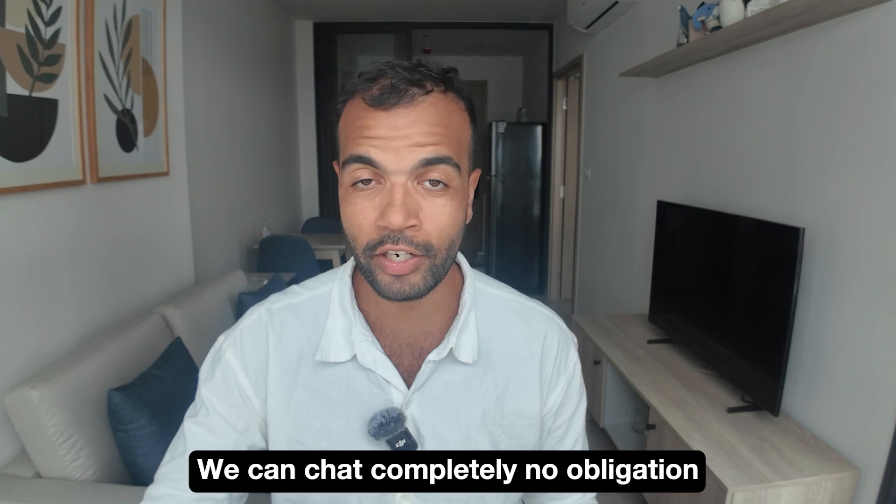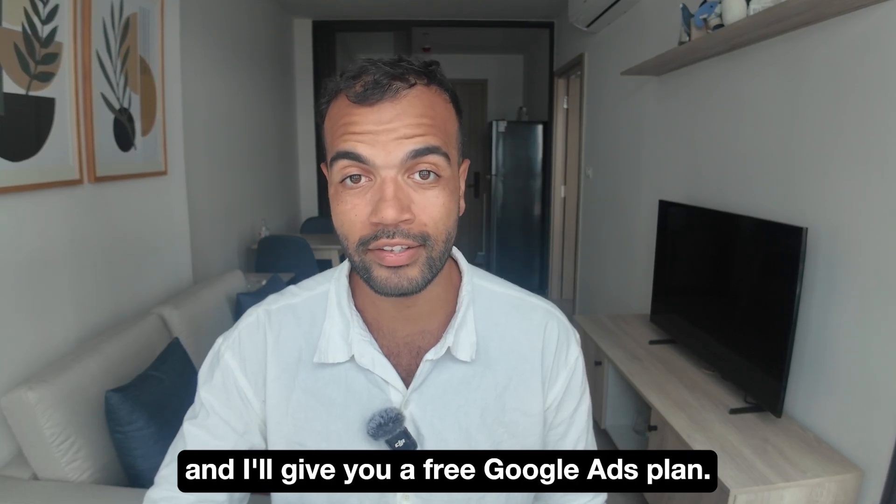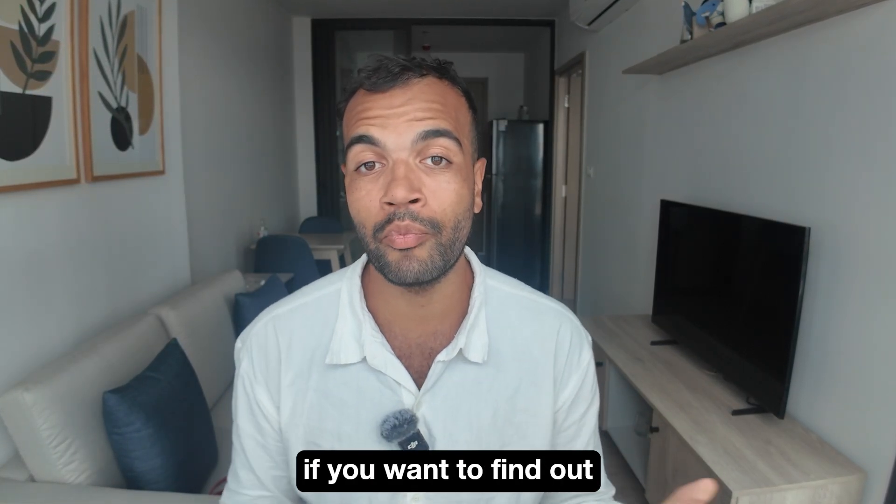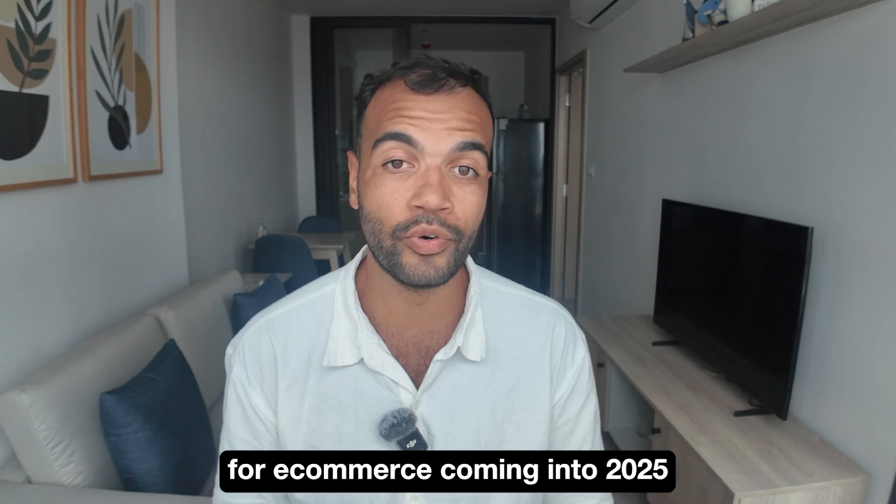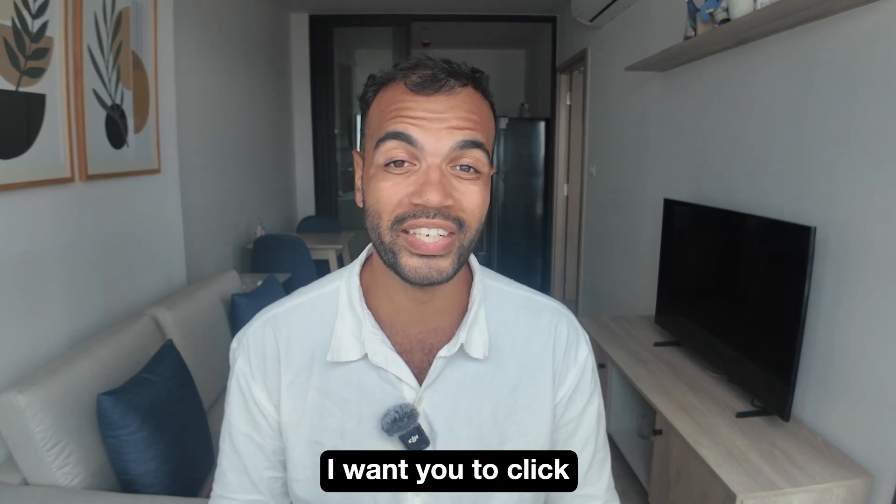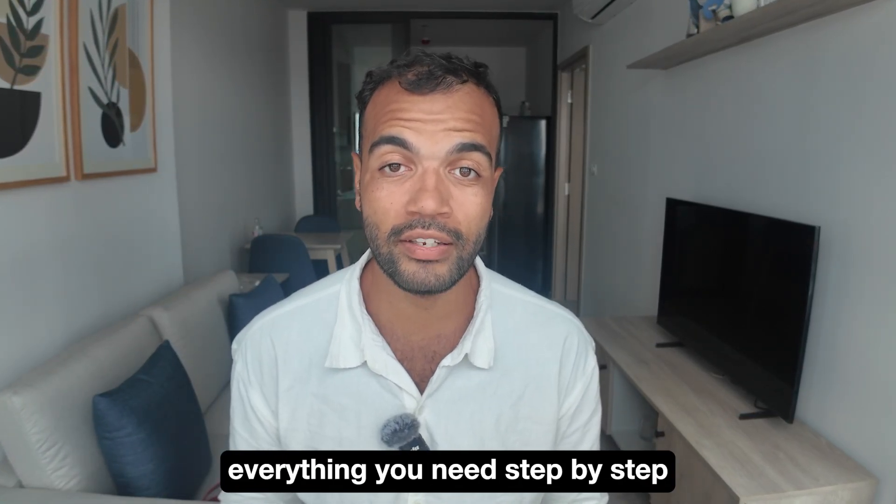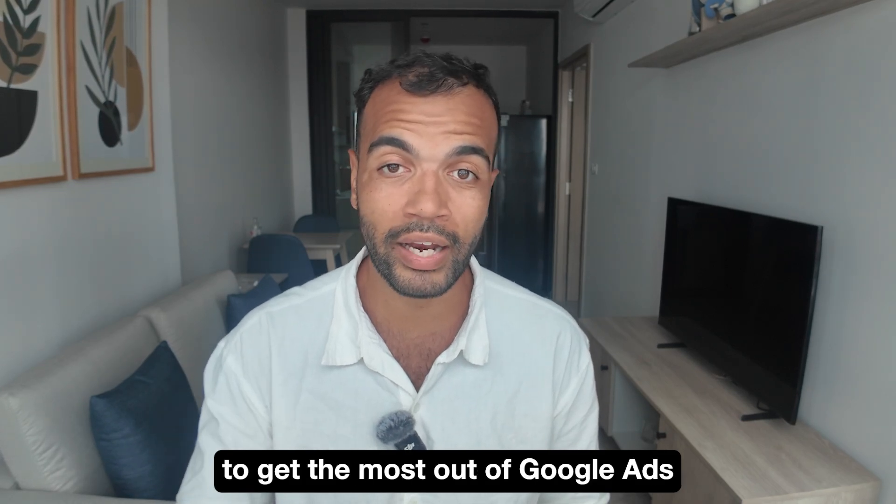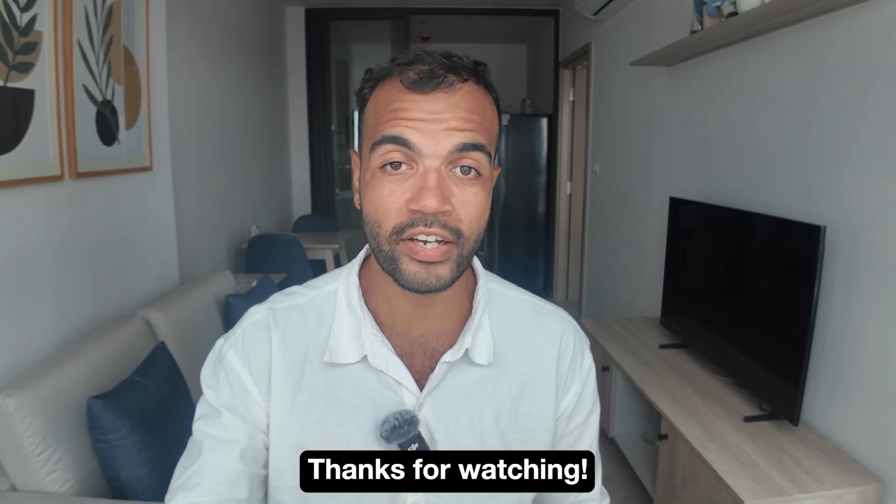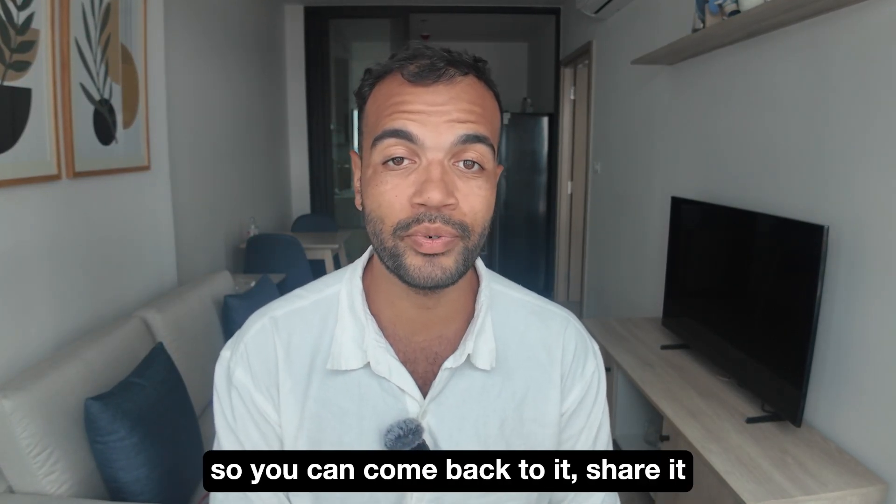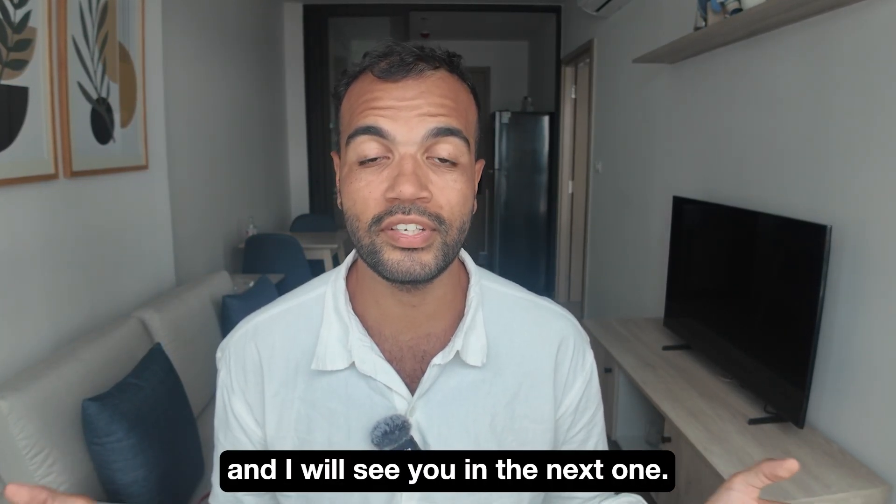We can chat. Completely no obligation. I'll give you a free Google Ads plan. And the second thing is that if you want to find out more about the best Google Ads strategy for e-commerce coming into 2025 I want you to click this video on screen here and I'll take you through everything you need step by step to get the most out of Google Ads for your brand this coming year. Thanks for watching. Like this video so you can come back to it. Share it with someone else who needs it and I will see you in the next one.